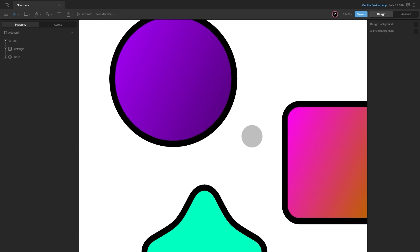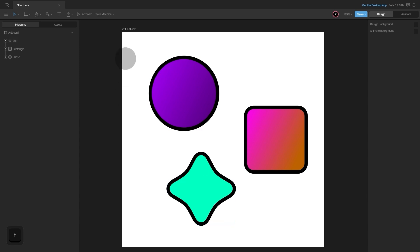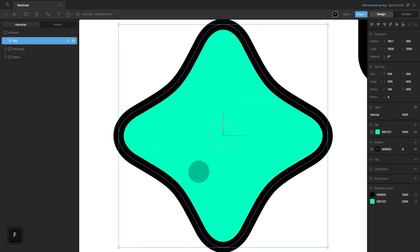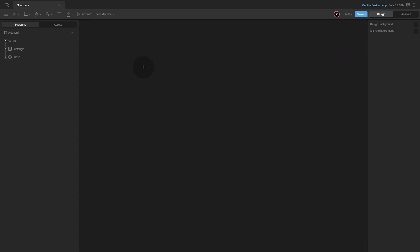You can also press the F shortcut to focus into an object — by default the artboard. You can select any object and press F as well to focus on it. To set the zoom level to 100% you can press Ctrl or Command 0.